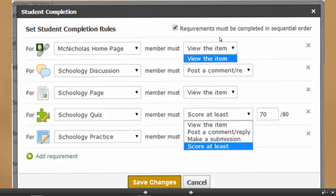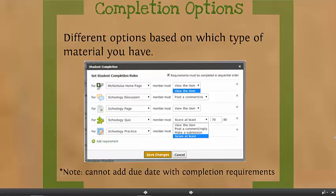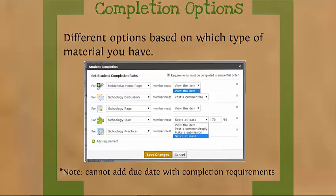One thing to point out: you cannot add due dates when you have completion requirements on. So if you say an assignment is due on February 10th by midnight, that will actually be removed if you set student completion rules. There is an option to vote to get this feature added, which I'll show you in the lunch and learn folder.